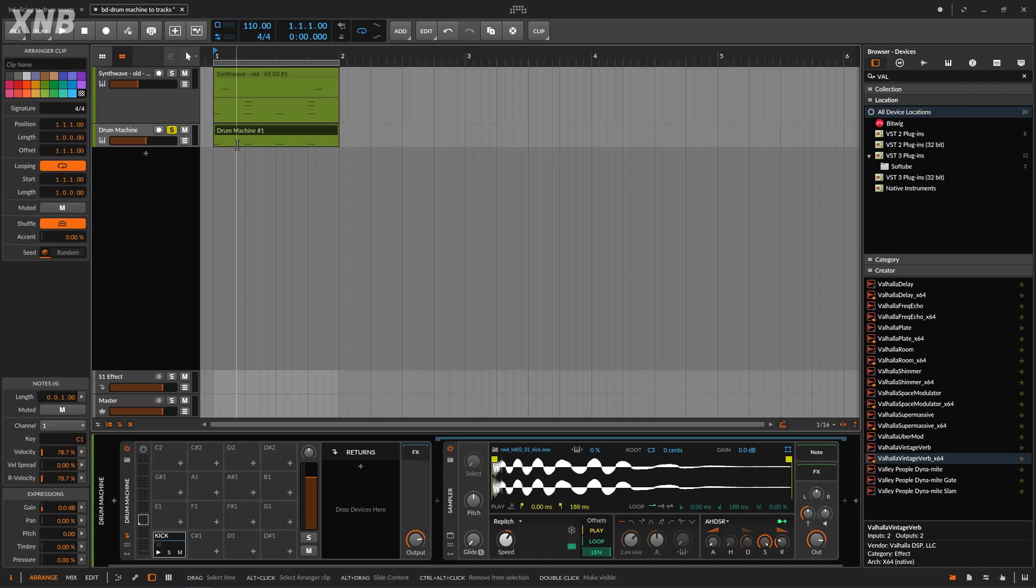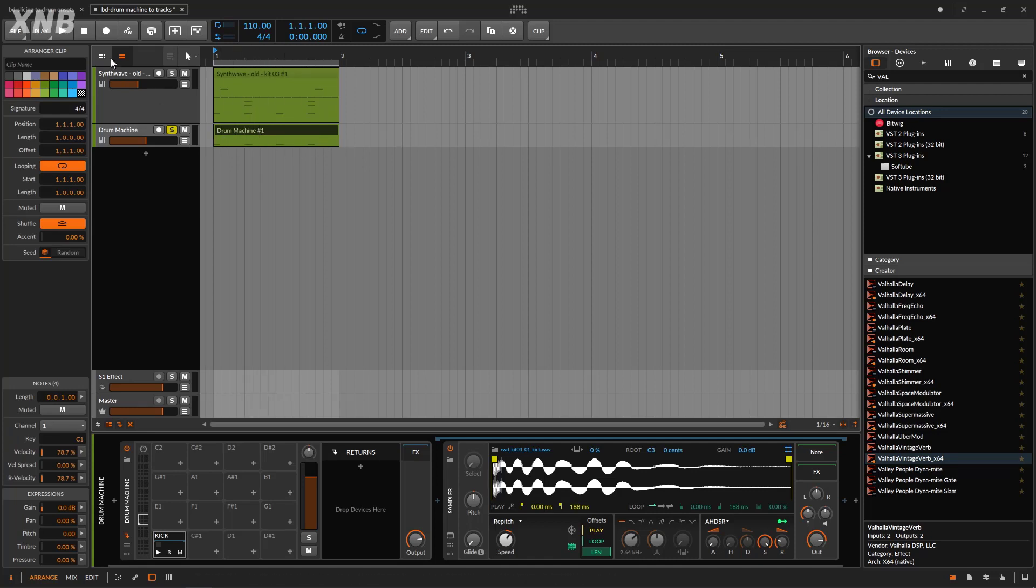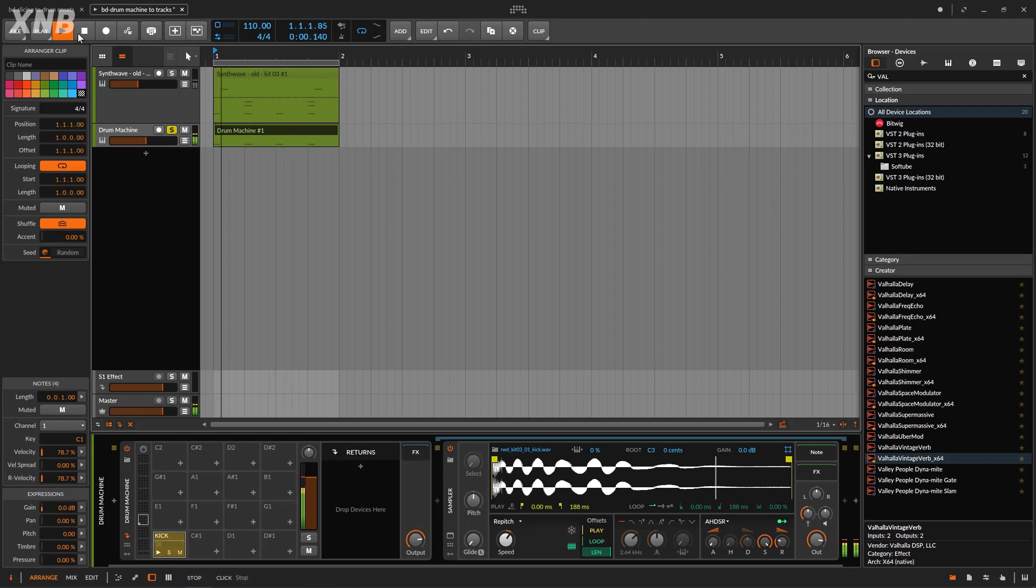And on top of that, it will keep the, of course, the clip, the midi clip. So if I play, you get the kick. Right? So nice way.